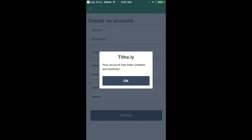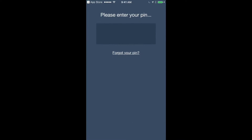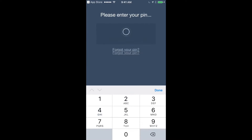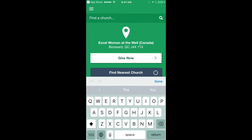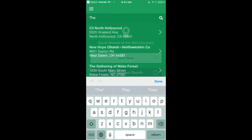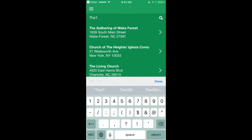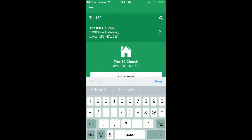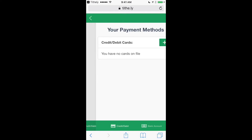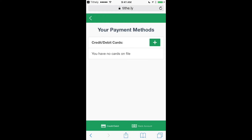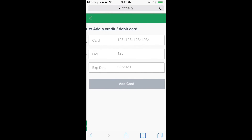Now log in with your PIN and search in the search bar for First United Methodist Church The Colony. Click the plus sign and add a credit card. You'll only have to do this once.